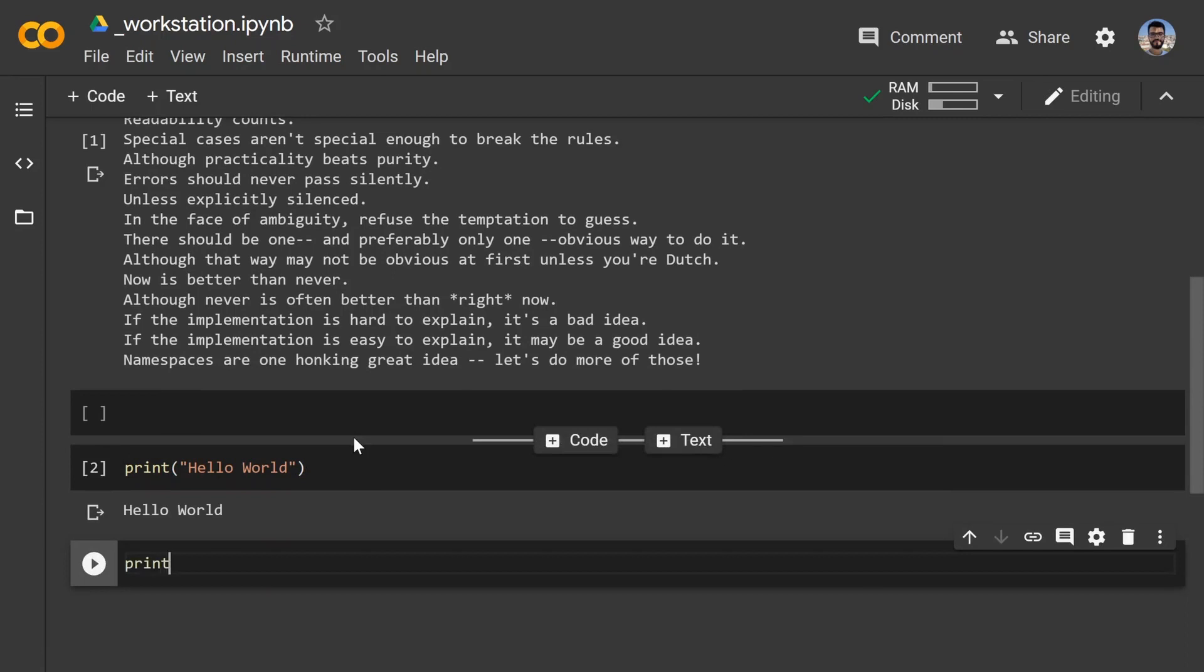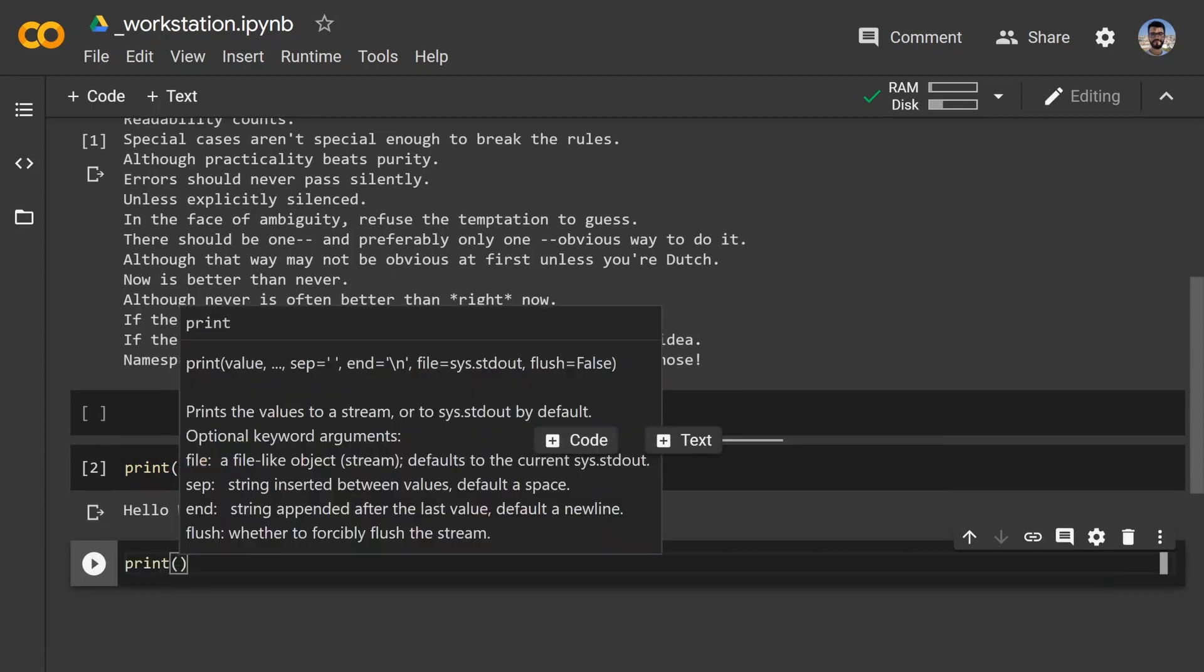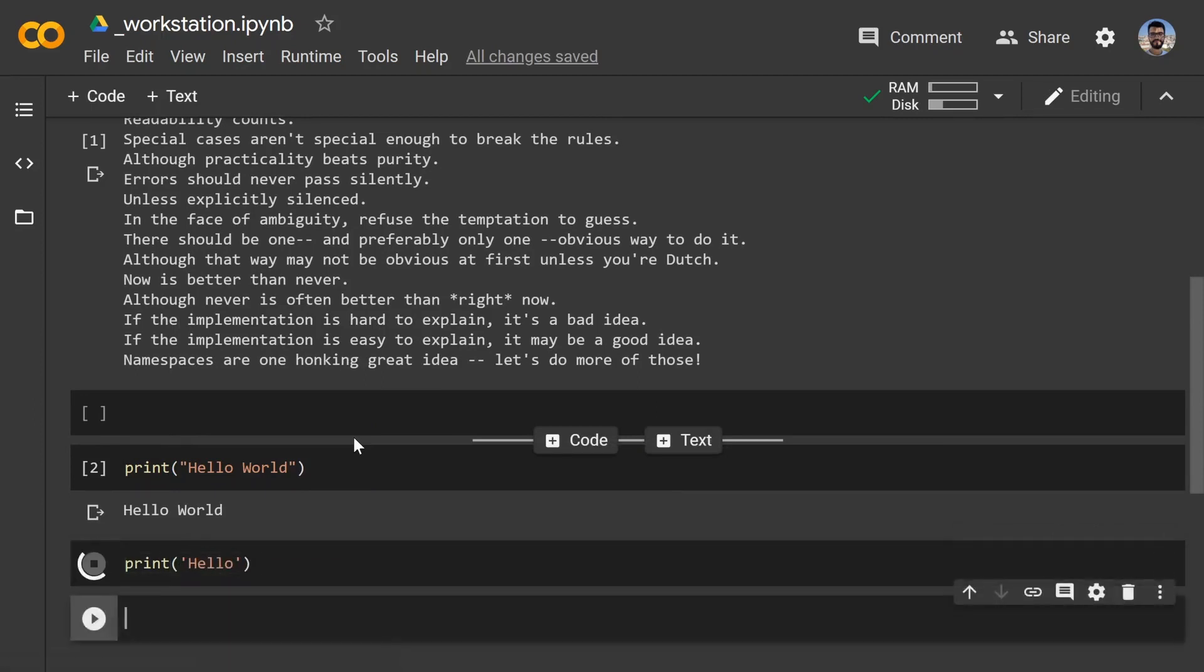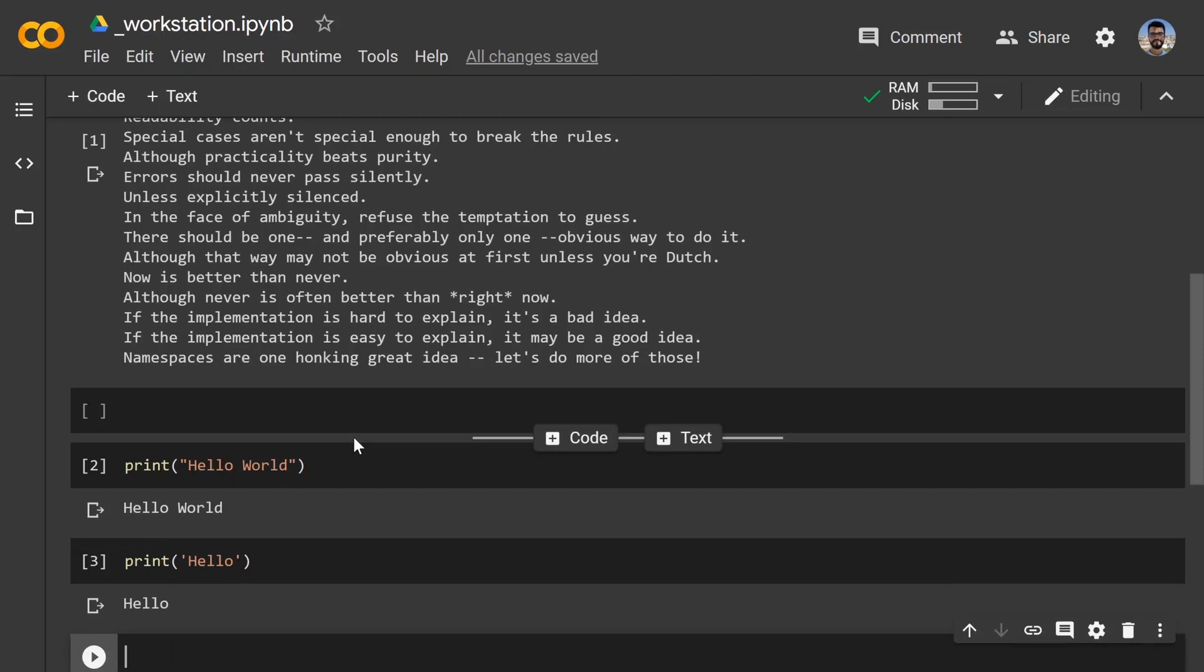A cool thing is, it doesn't matter if you're using single or double quotes. The effect is pretty much the same, so you just print it out whatever you want to do with there. So it doesn't matter if you're using double quotes or single quotes.